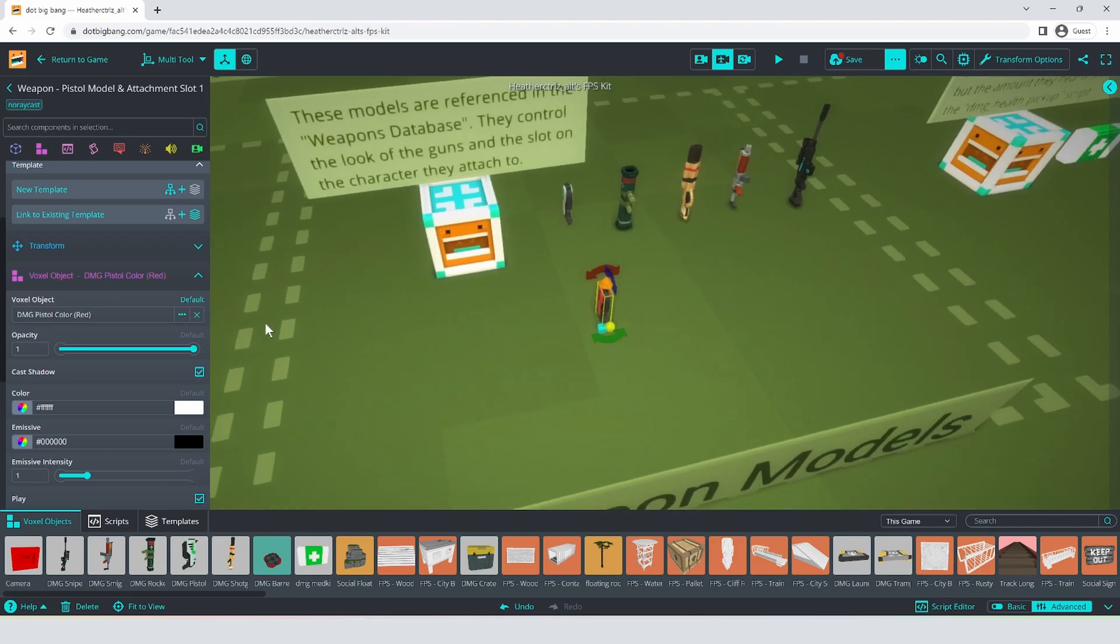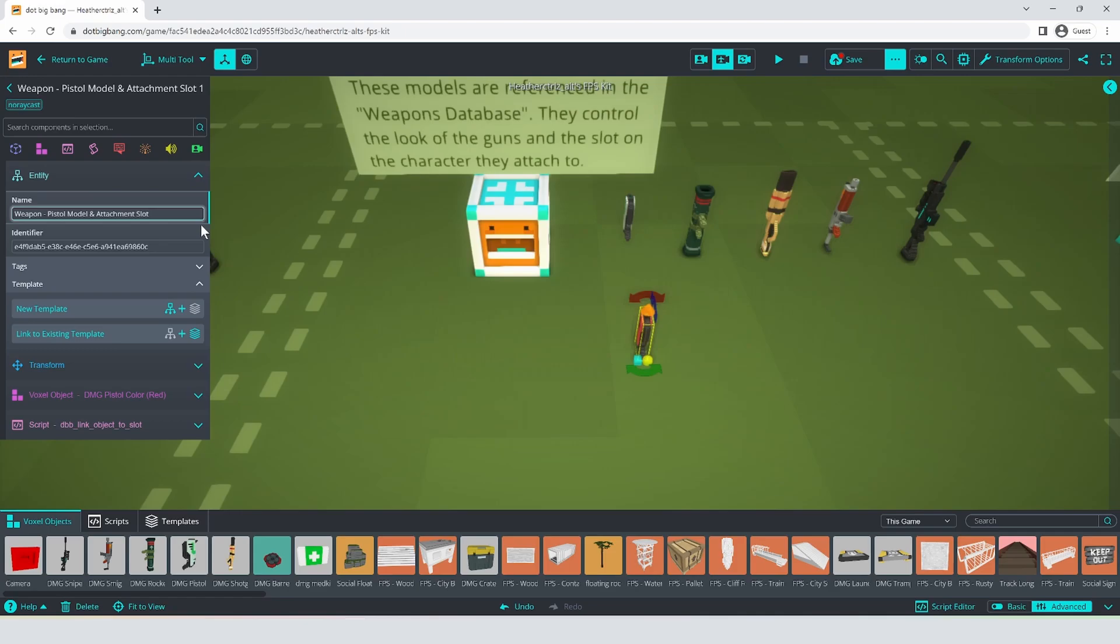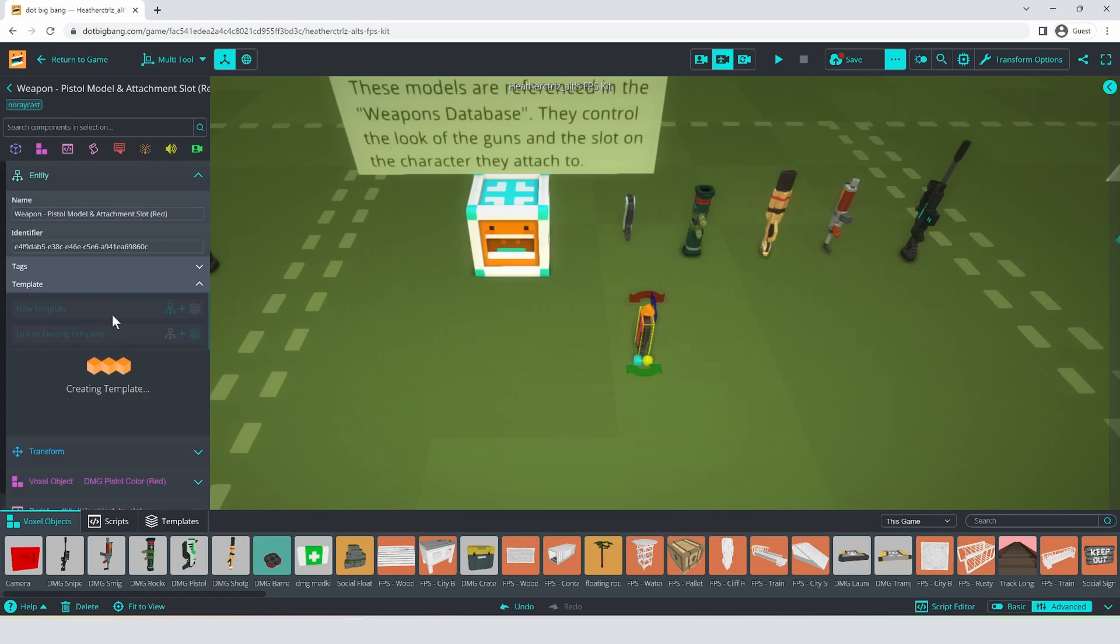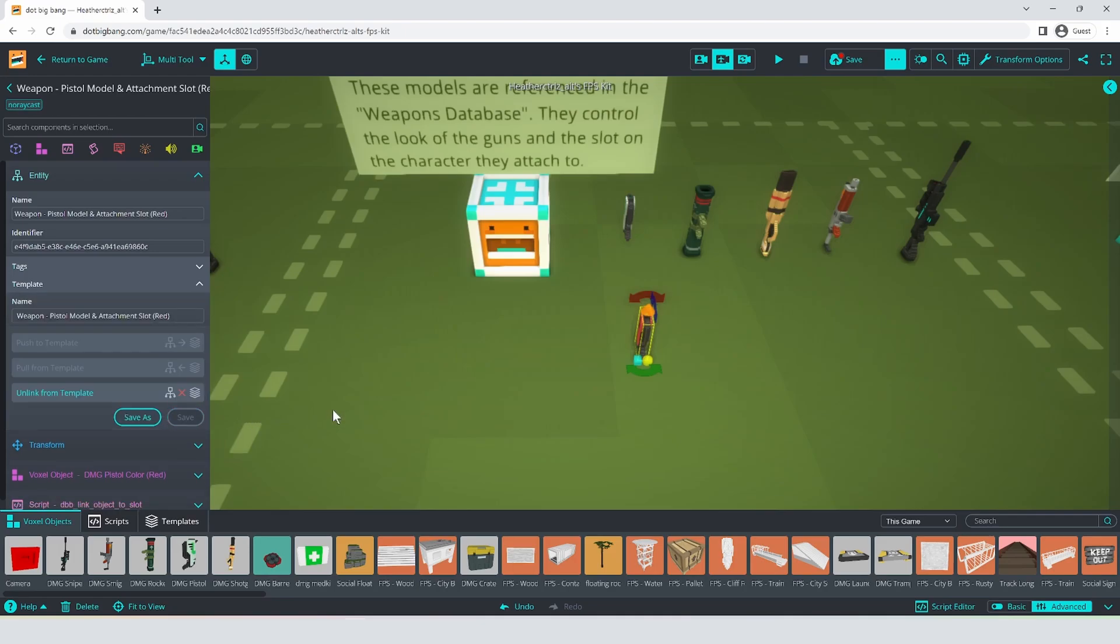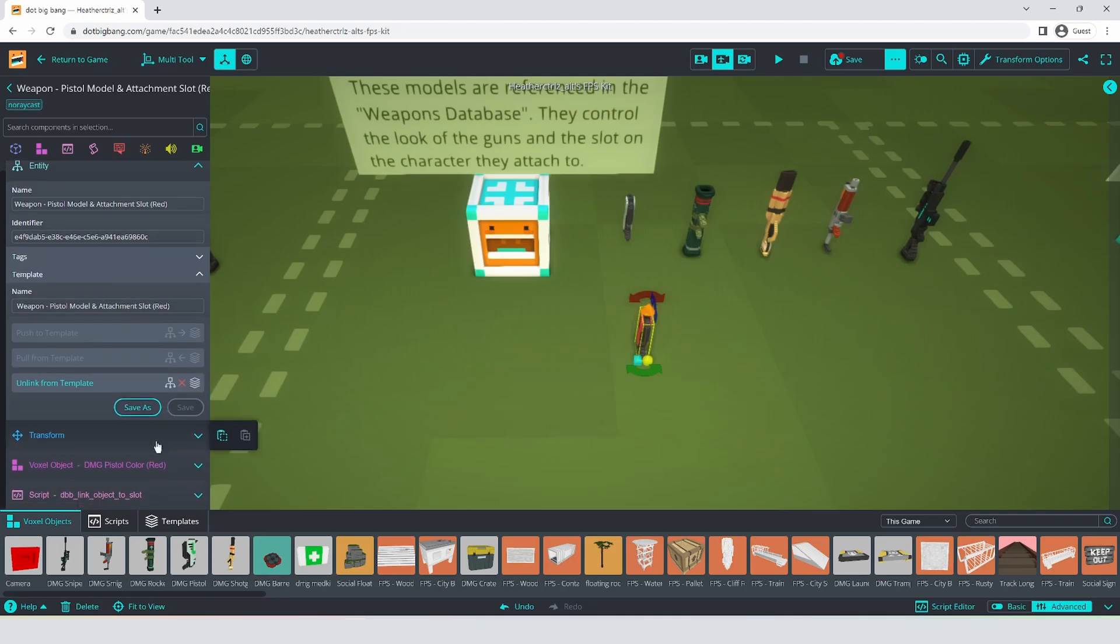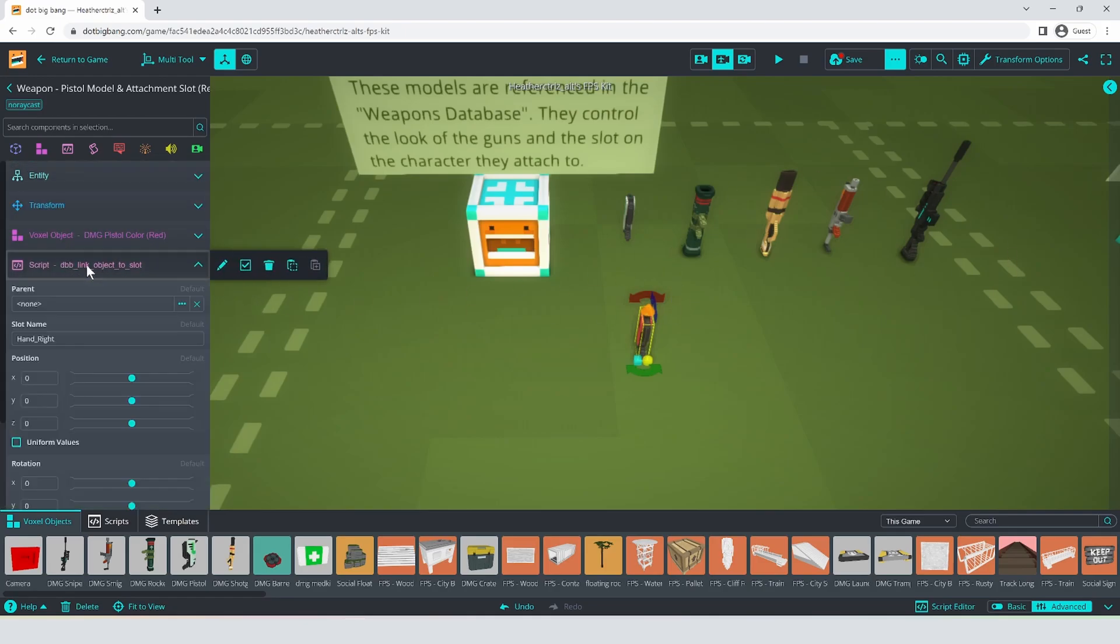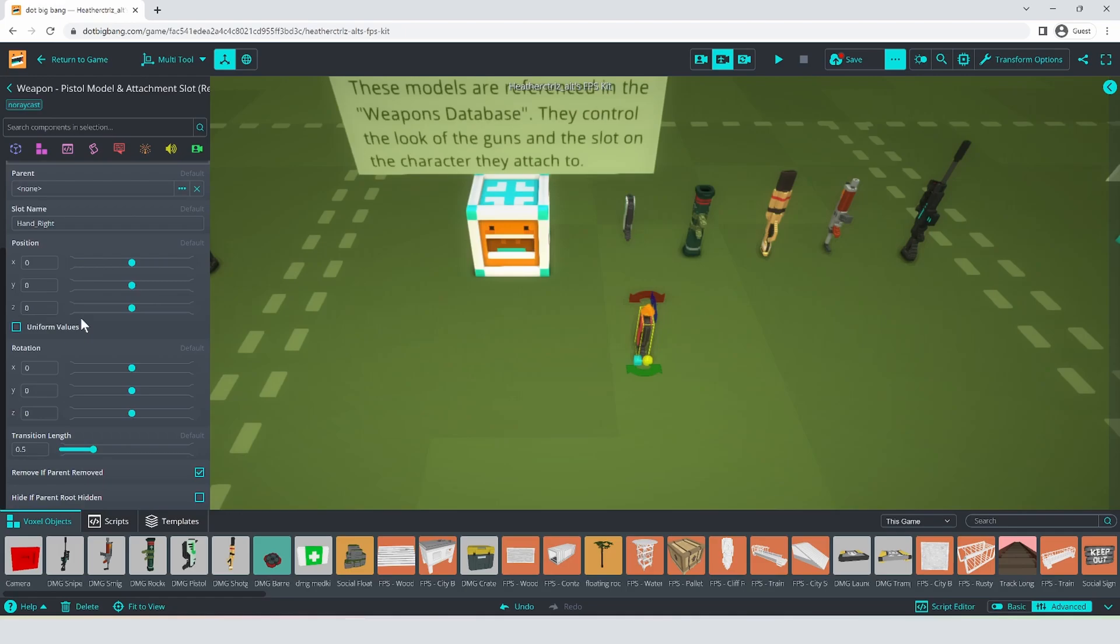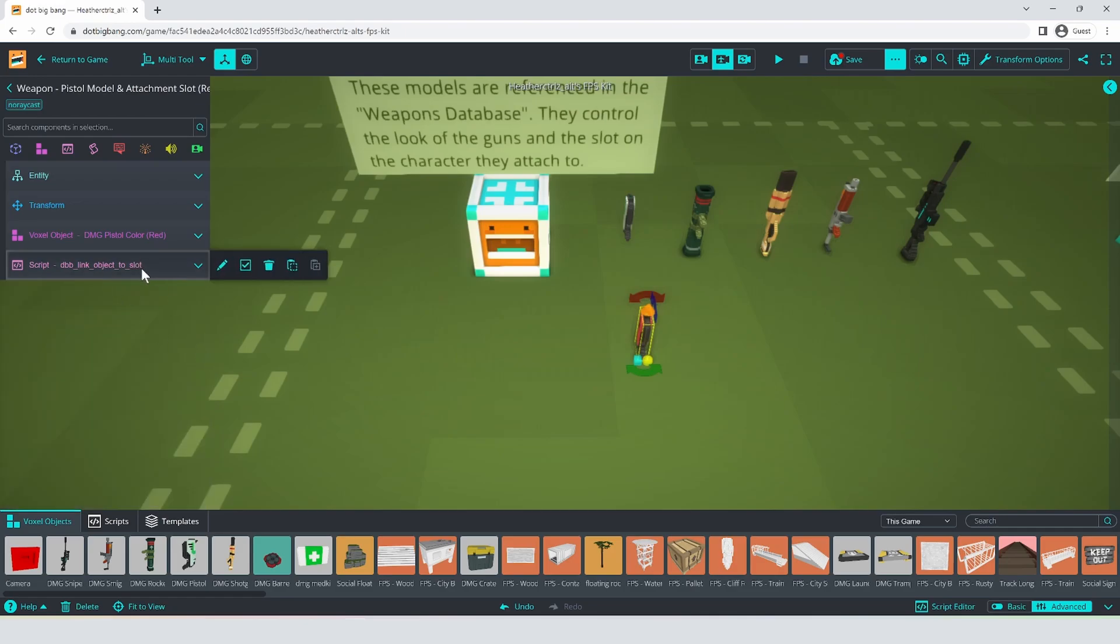Then you're going to need to rename it and make a template out of it. I'm just going to add the word red to the name. Hit new template, paste that same name into the template and hit save. Always make sure you name your templates. The other thing to note about this is this is where the link object to slot script is. There is some settings, like if you wanted to put the gun in the other hand, you could have those here, but your gun needs this to work.